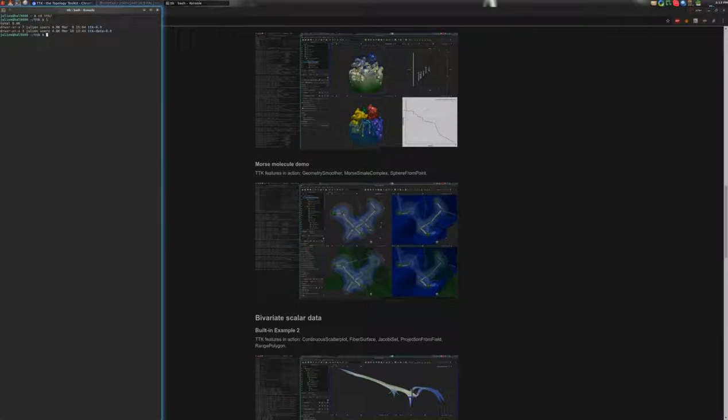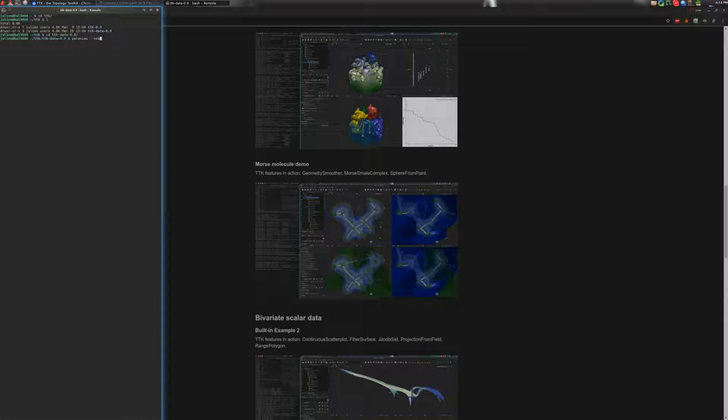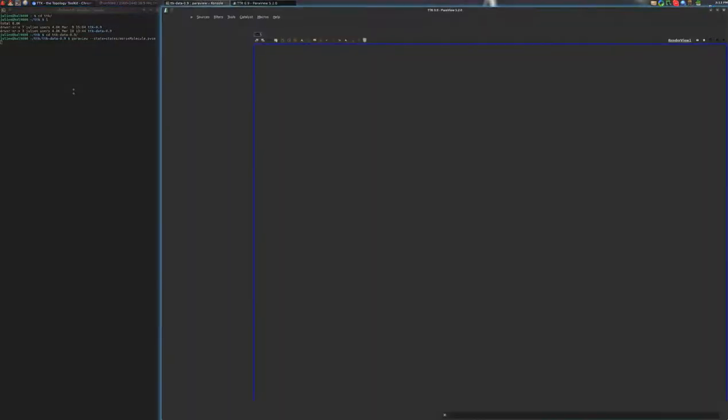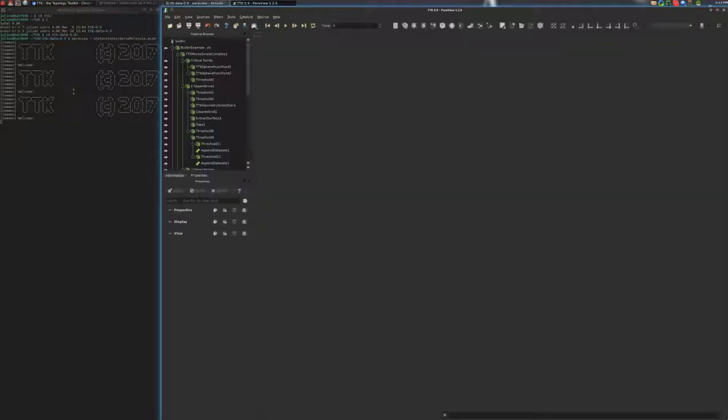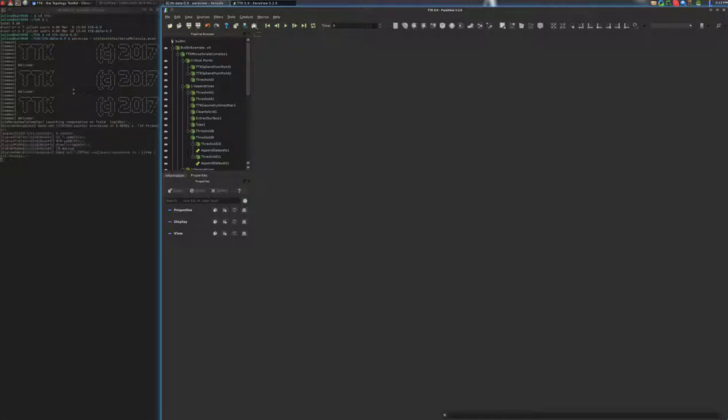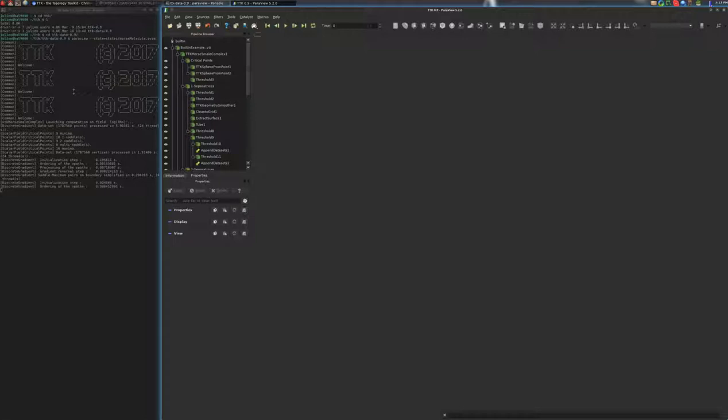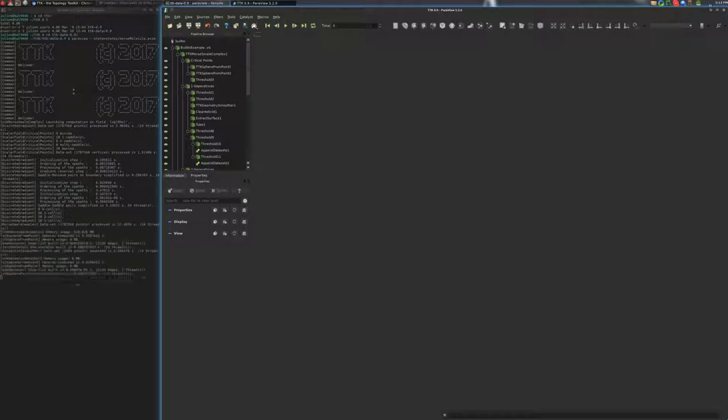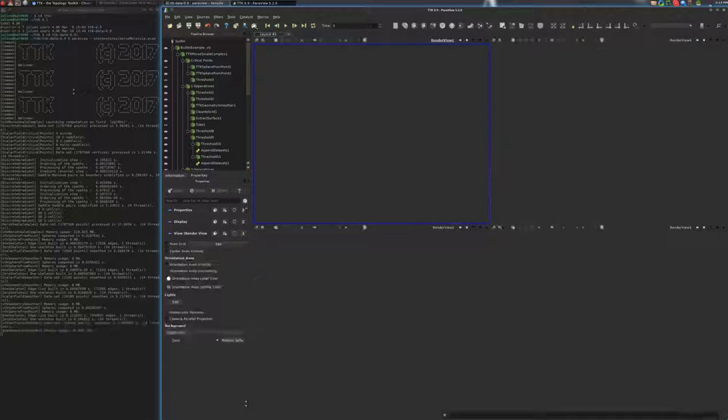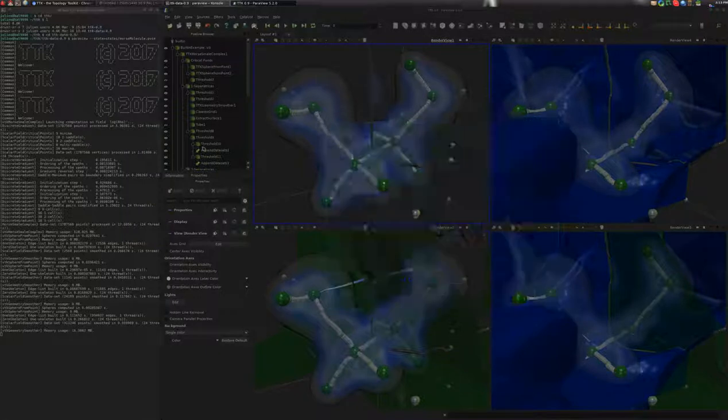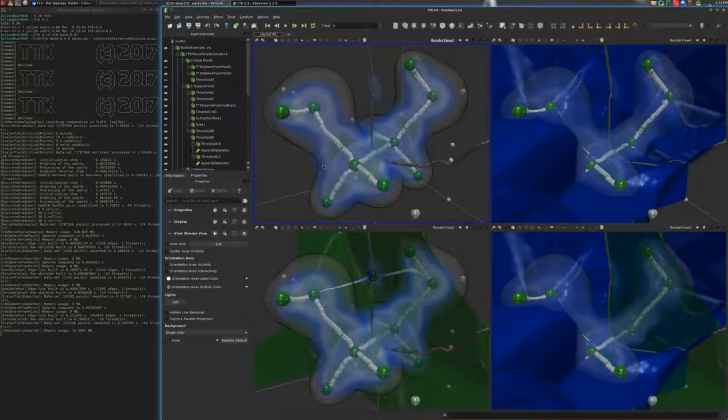So we'll go ahead and move to the data directory here with this command. We will enter the command paraview-state-morse-molecule.pvsm and we press the key enter and this will take some time to compute.